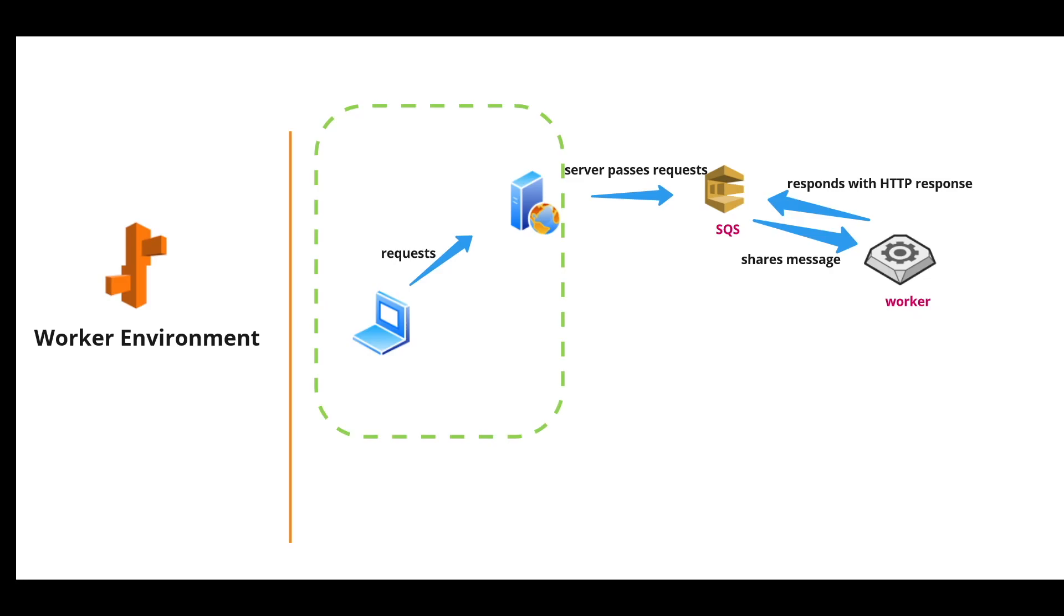which processes the tasks and then responds back with the HTTP response. That's how worker environment comes into play to resolve the back end application tasks.